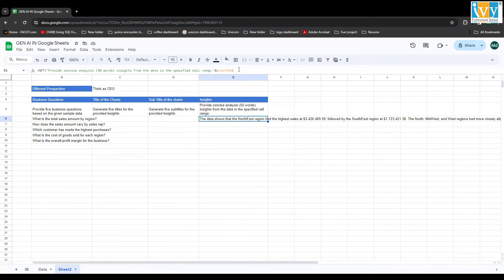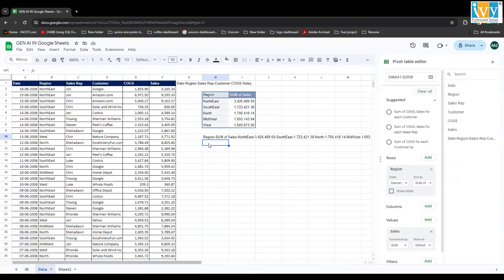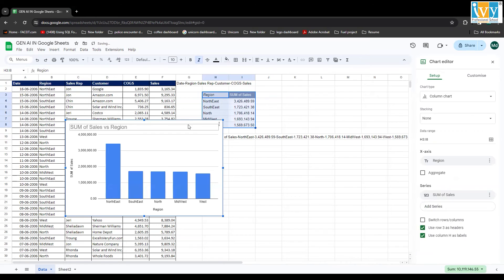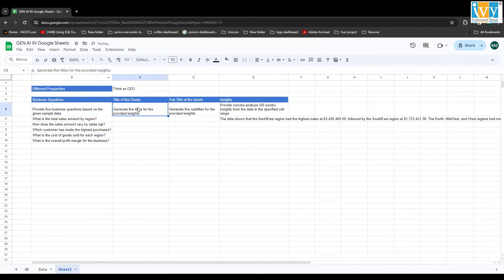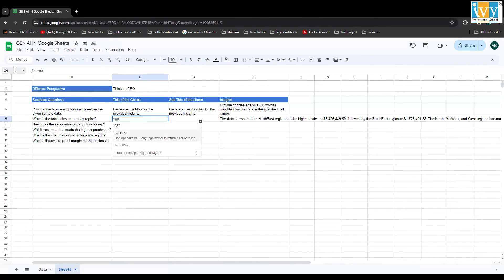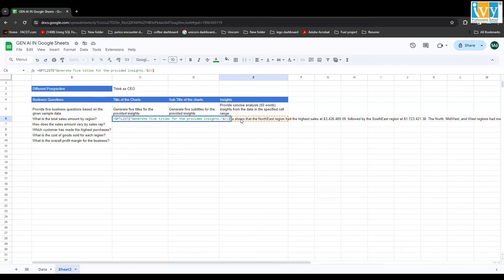Now let's say you want to create a chart for this pivot table. Select the data, go to the Insert tab, and click Chart. You'll see a bar chart with sum of sales versus region. Now we use SheetGPT again to generate good chart titles. I go back, use GPT_LIST with a prompt saying 'generate five titles for the provided insight', add an ampersand referencing the insight cell, and press Enter.